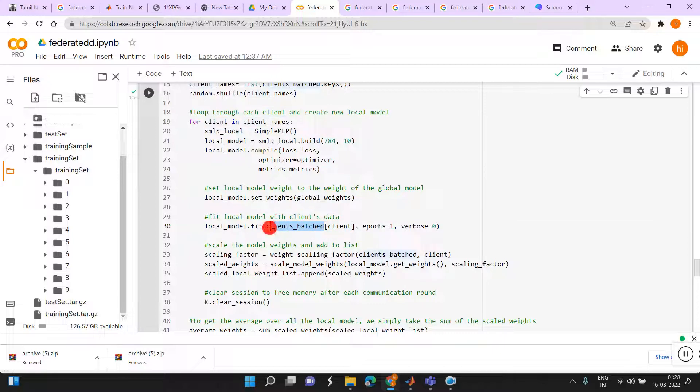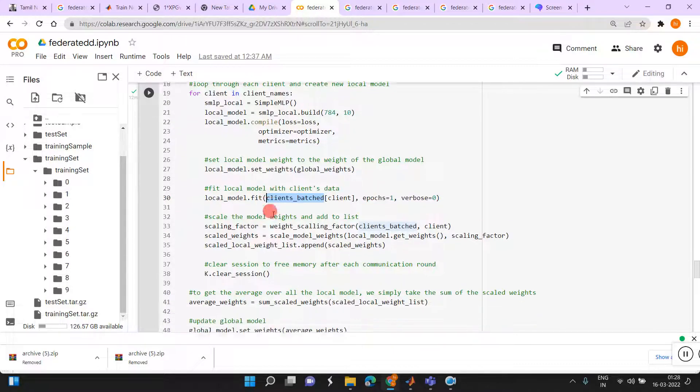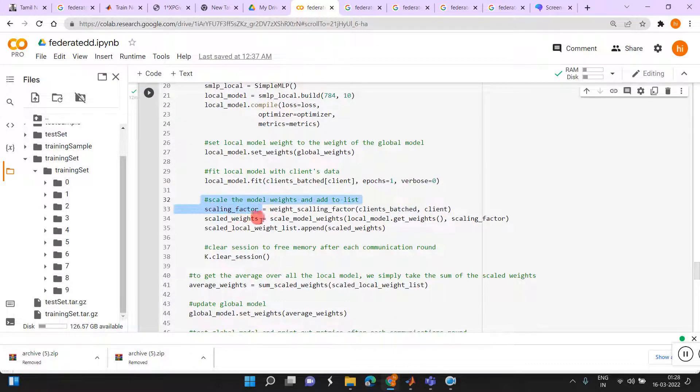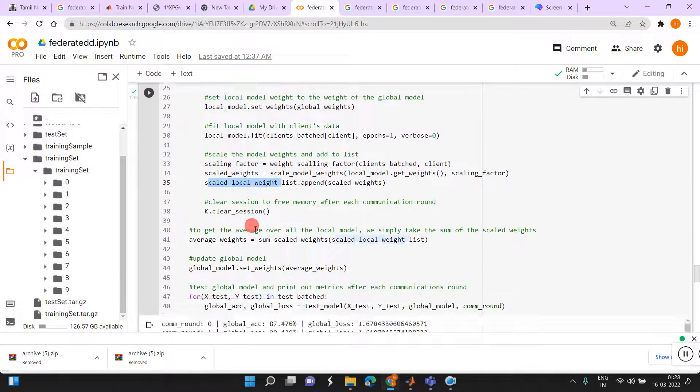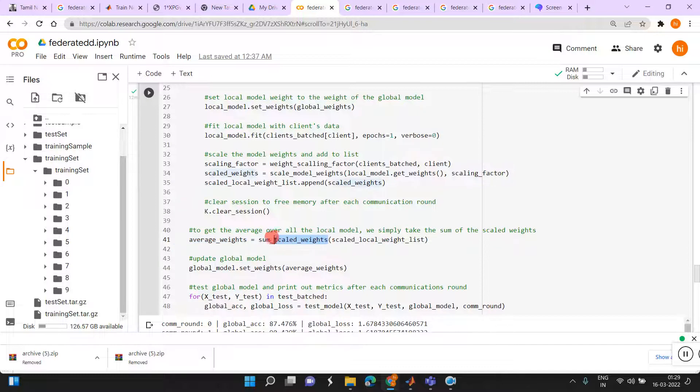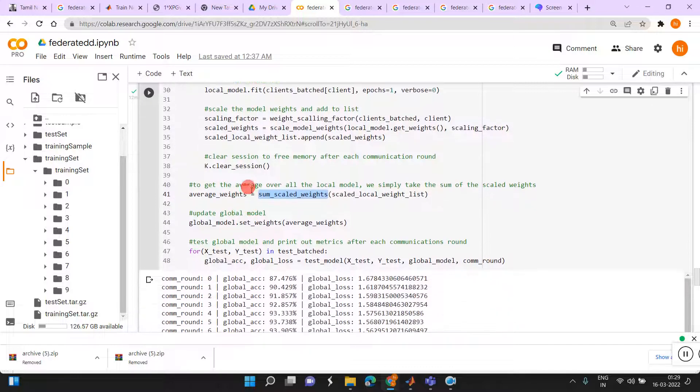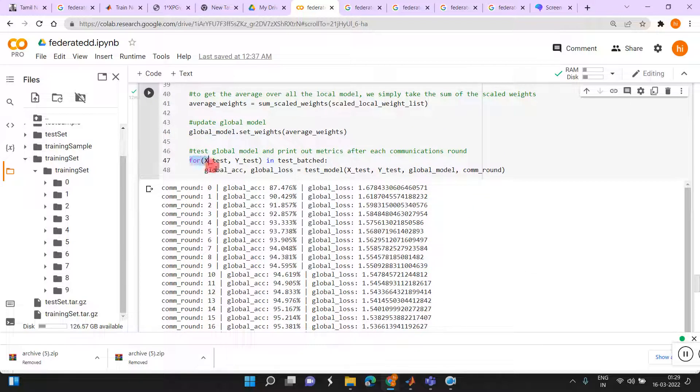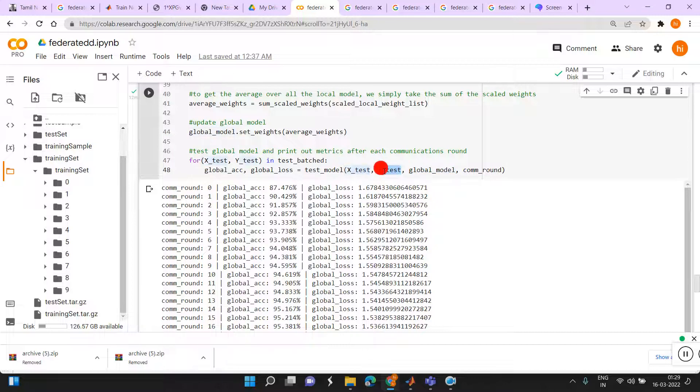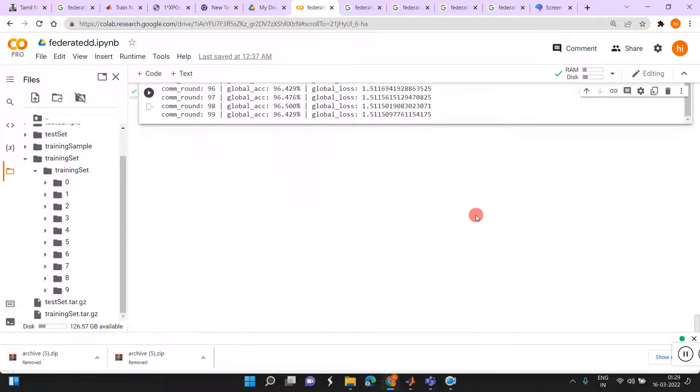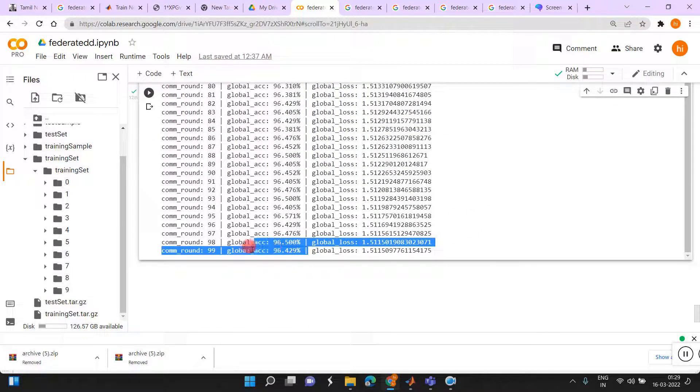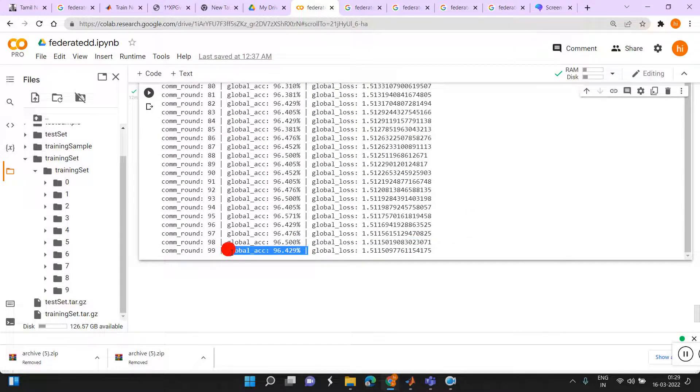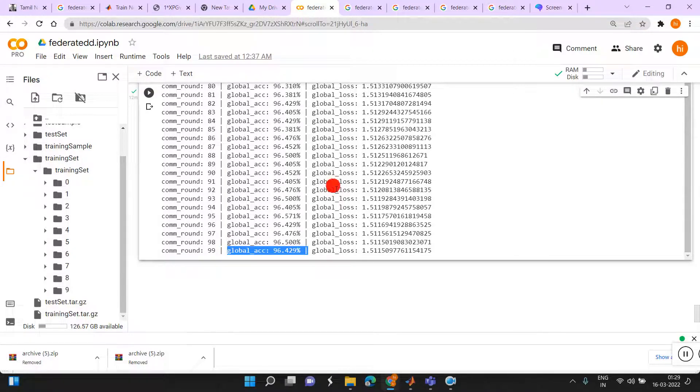Already client batch means the data in the form of batches, already we did over there. Number of epoch. Then we are assigning the scaling factor, scaling weight to local weight list. Finally, we will be getting the average weights by summing all the weights. With the help of this average weights, we will be getting the average global model. This is the global model. This model only we are going to check with the test data. Then we are using the for loop for the test data. We are using that global model and the X test and the Y test. Communication rounds we have given is 100. That much of time is iterating, communicating. Finally, it is providing the result as global accuracy is 96.429%.